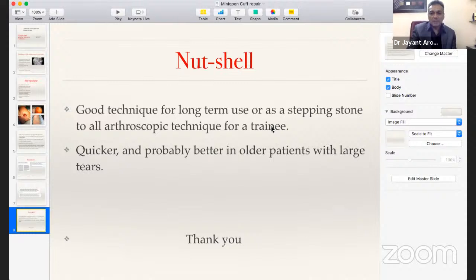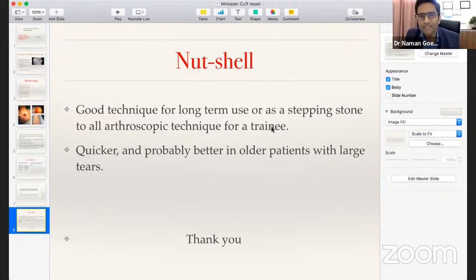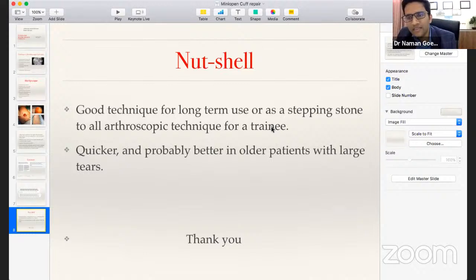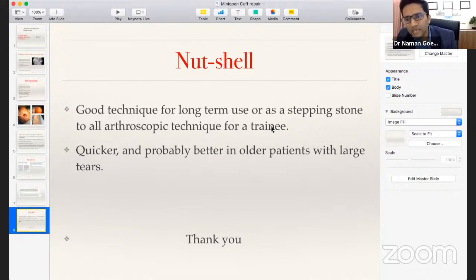Mini open is also a decent technique for younger surgeons gradually building from basic arthroscopic skills to more complex shoulder procedures. Thank you. It was a very humble and elegant presentation. After hearing this, mini open technique appears not merely a stepping stone but a valid standalone alternative, with many reporting equal functional results compared to all-arthroscopic technique.